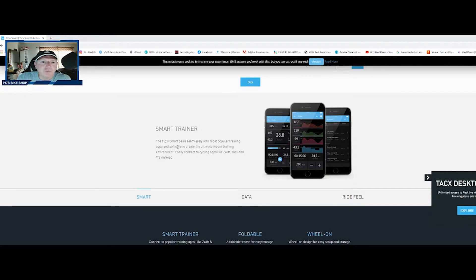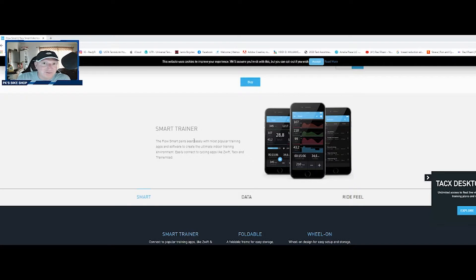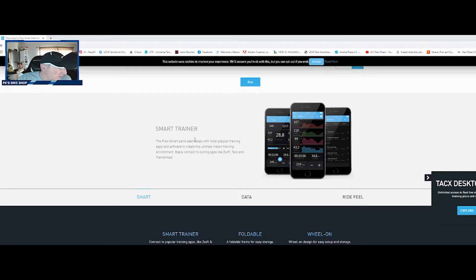One quick note here, I'm looking at the description. It says smart trainer the Flow smart pair seamlessly with most popular training apps. I have a feeling that this Tacx app will work say you have a Cycle Ops trainer, it will probably work with that. You have a Wahoo trainer, I bet you it will work with that.